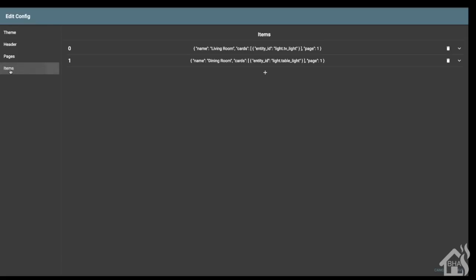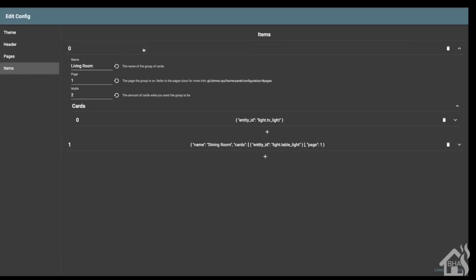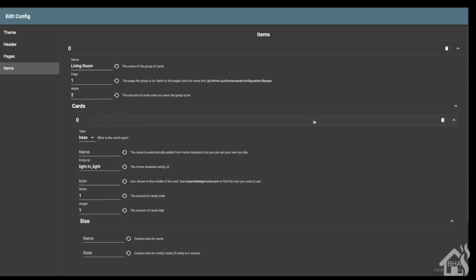You can edit your themes and add themes here. Looks like there's a place for the header to modify that. We're going to scroll down to items - they had a couple set up in here. We're going to change these to entities that we actually have in Home Assistant. In the living room I have... let's change this to living room lights.